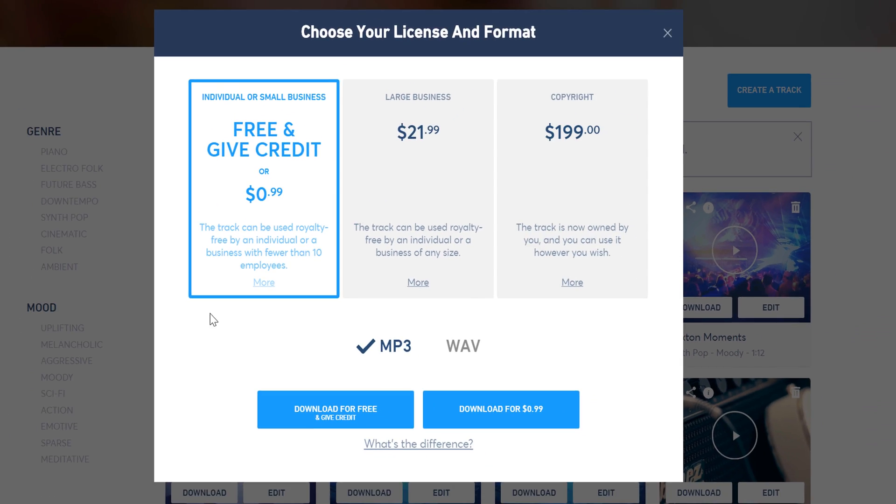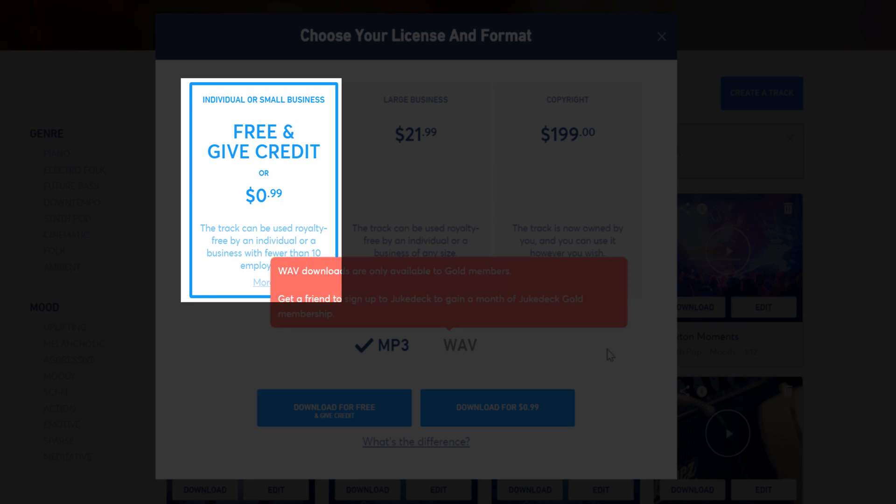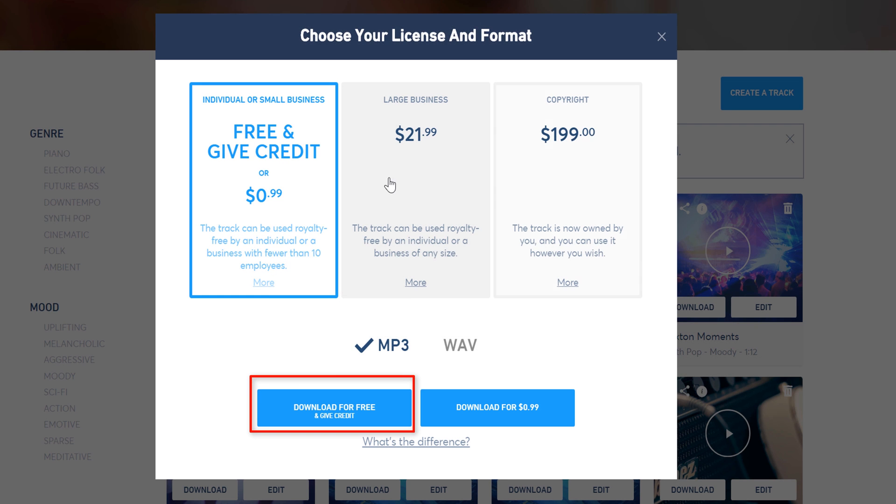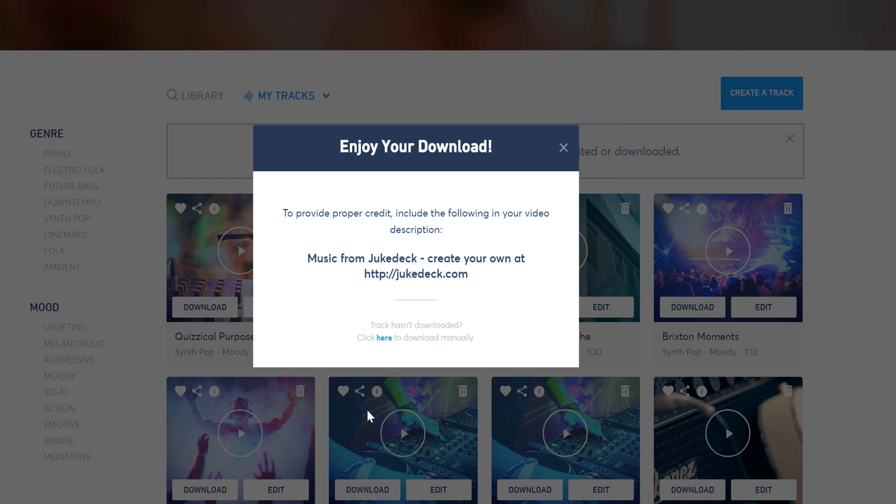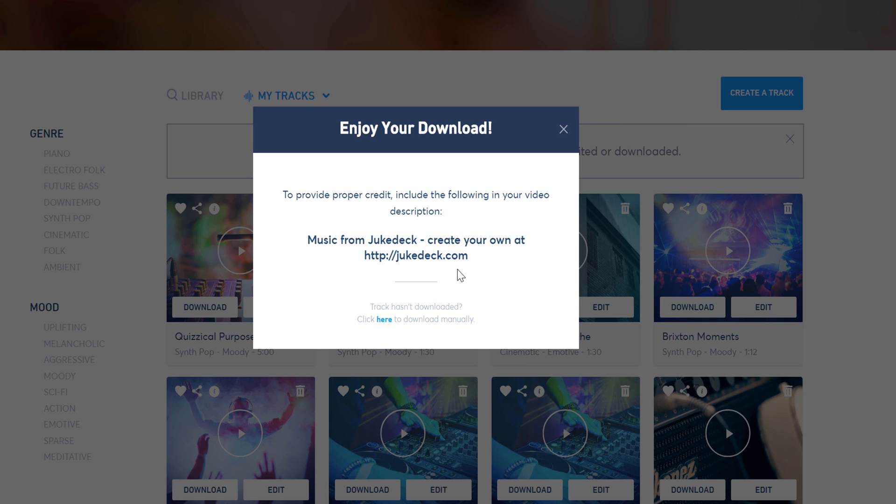A prompt will show up on screen where I will have three options, but to keep it free, we will select download and give credit. All you have to do now is put the following on-screen text in your video descriptions, and you are good to go!